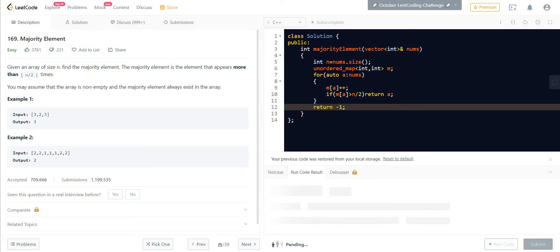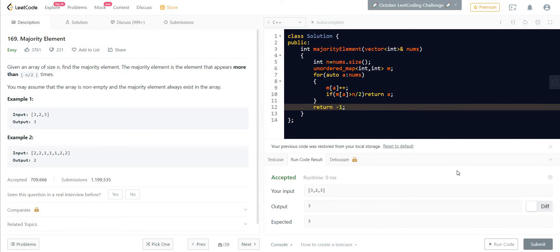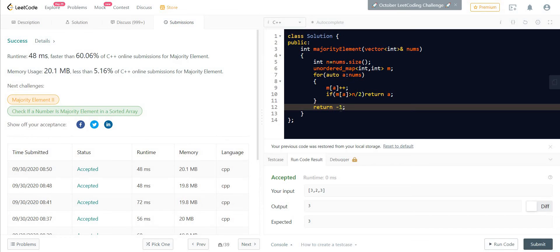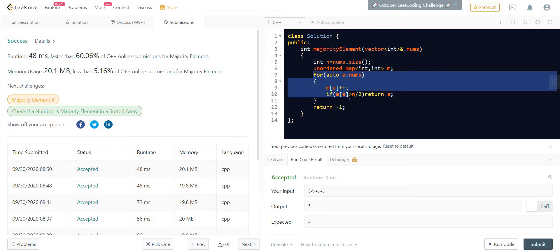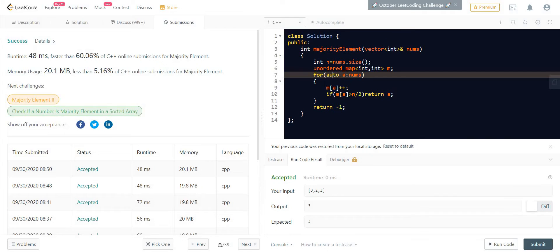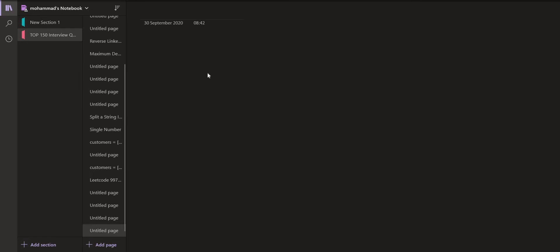Let us try to run this. It got accepted. Talking about the time complexity, it is O(N) because we are traversing through all the N elements. Now talking about the space complexity, we are using a map there.